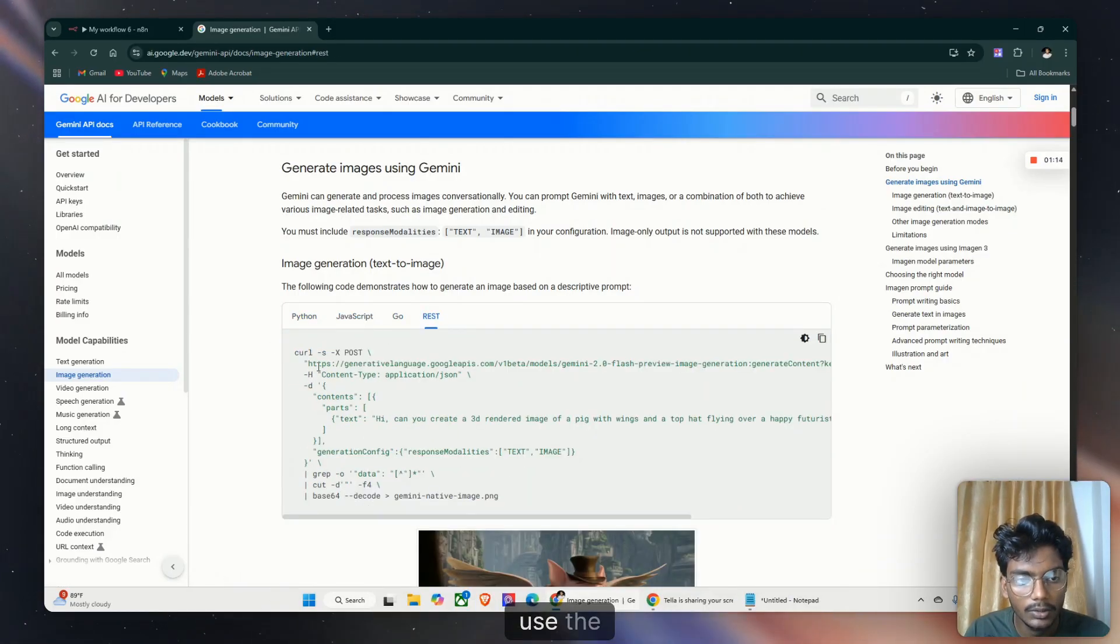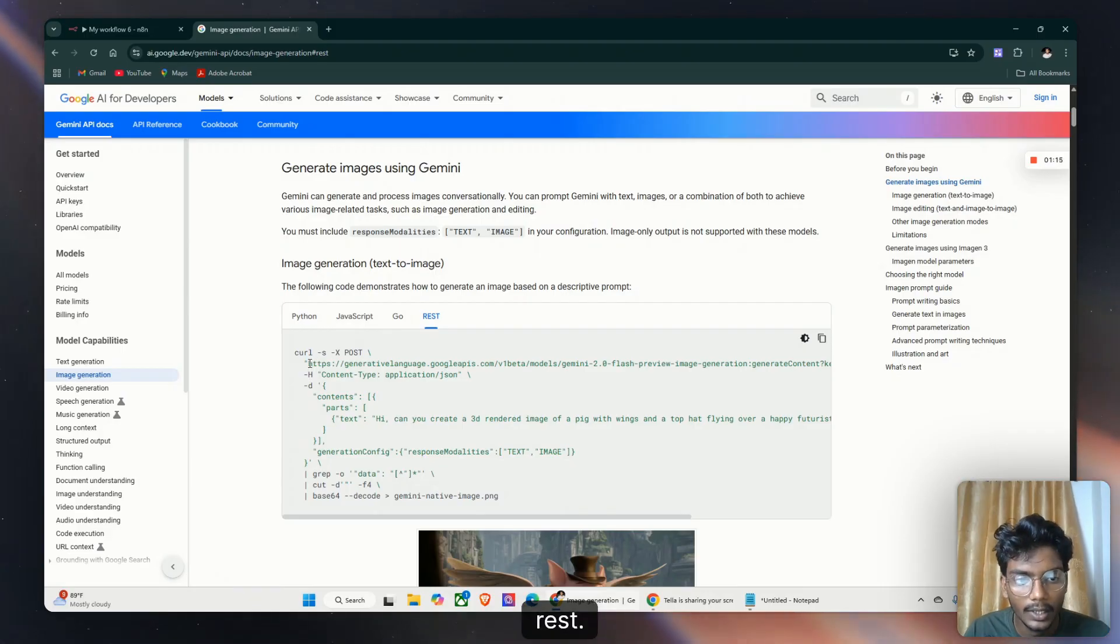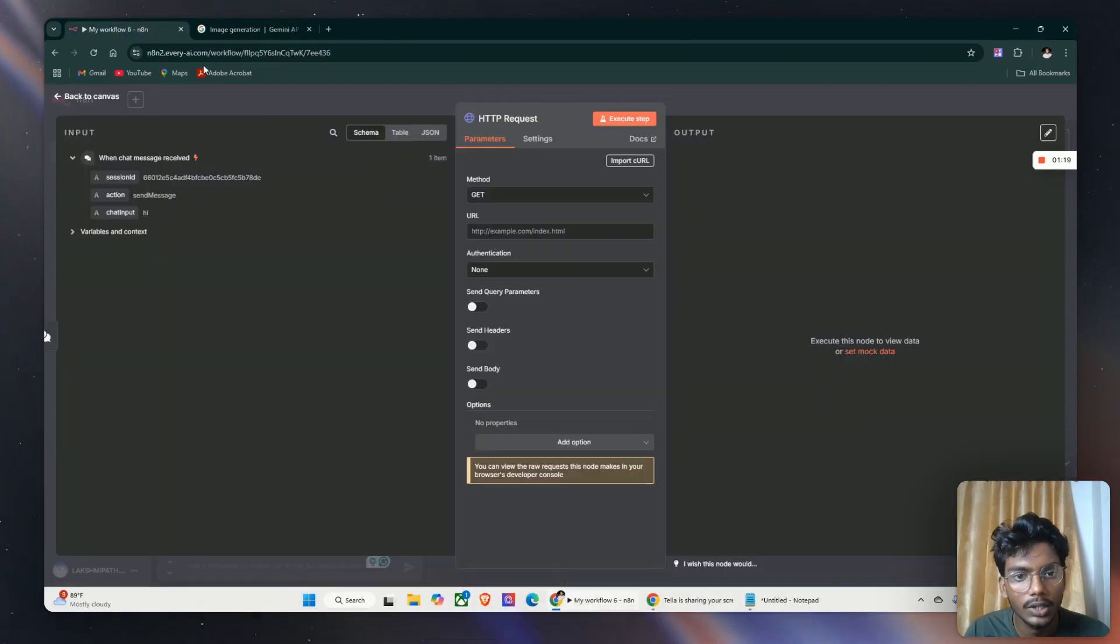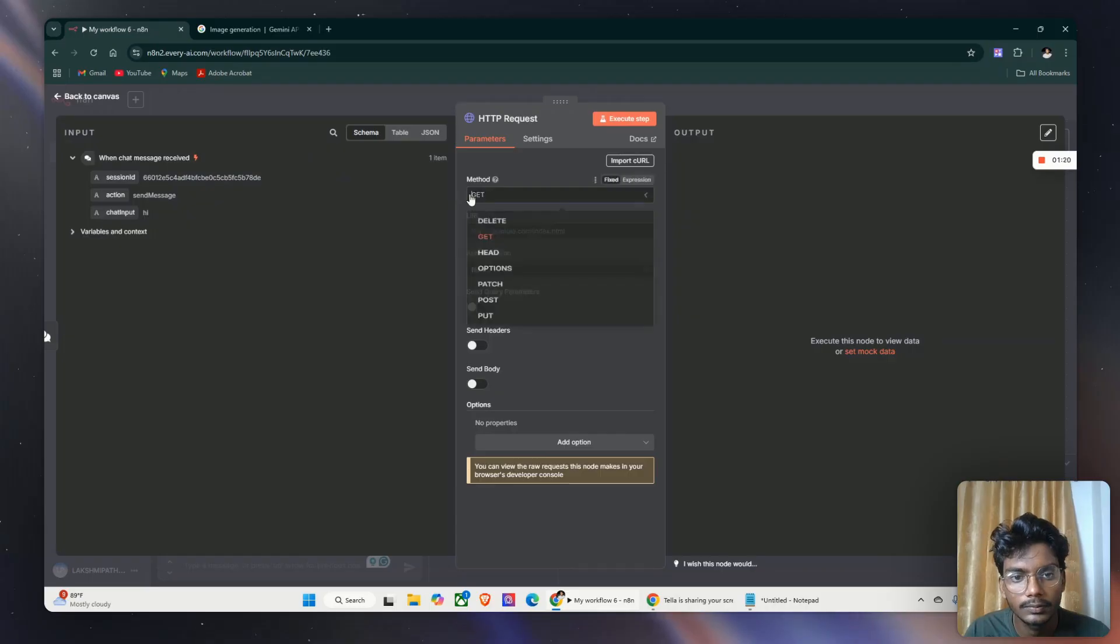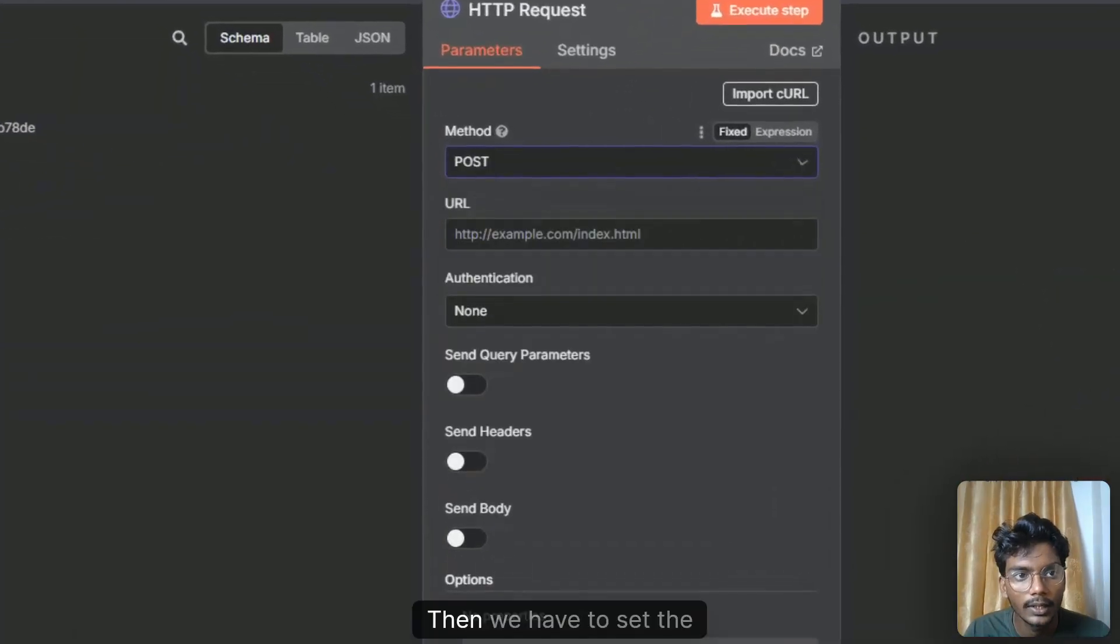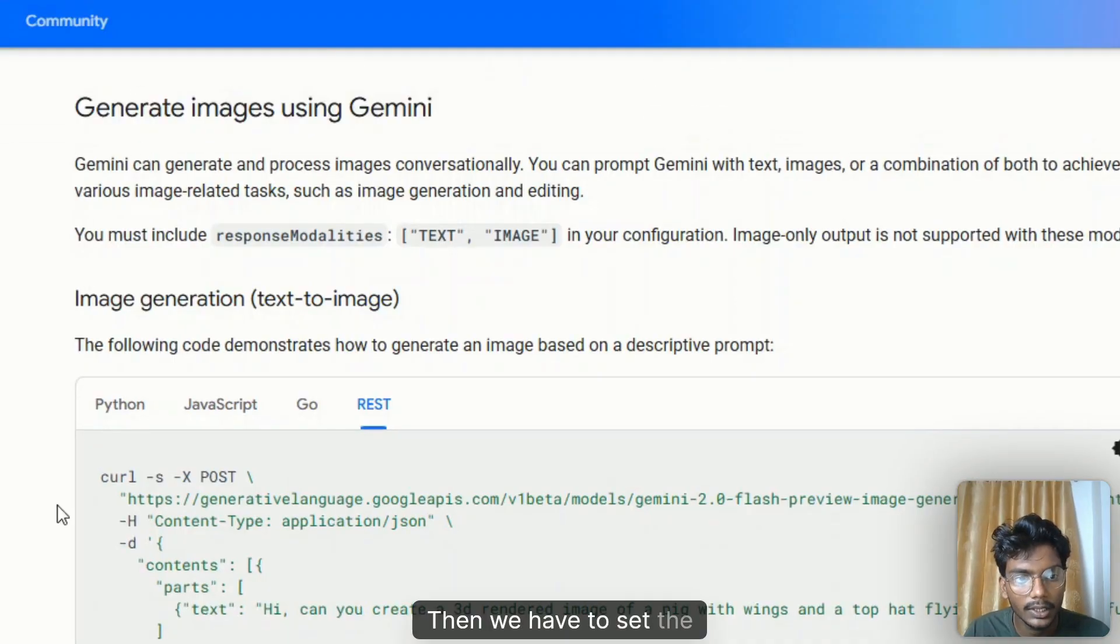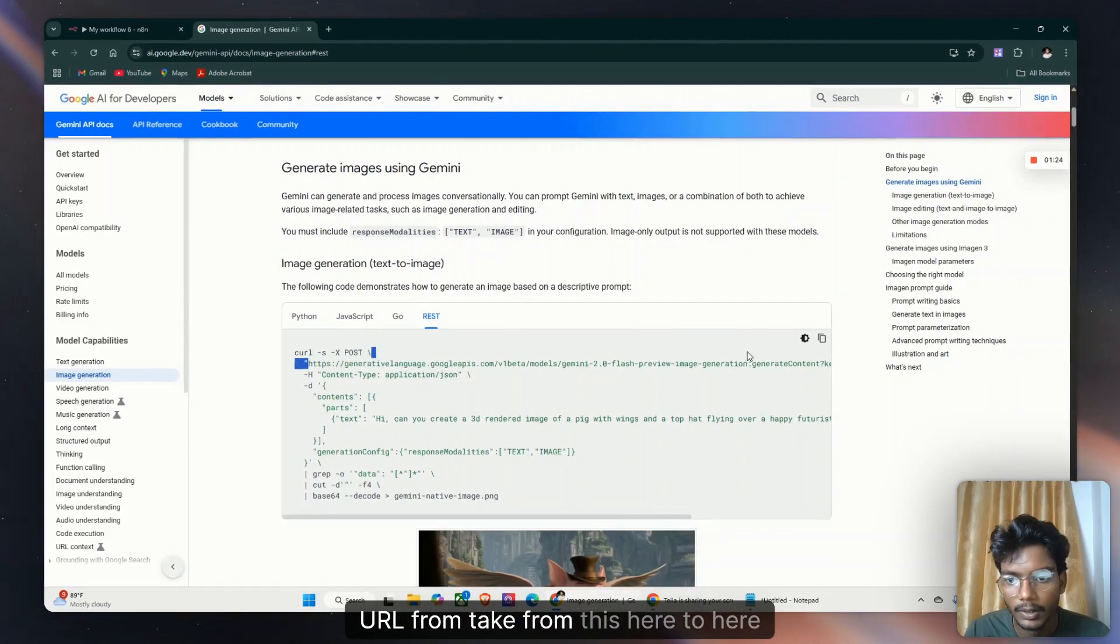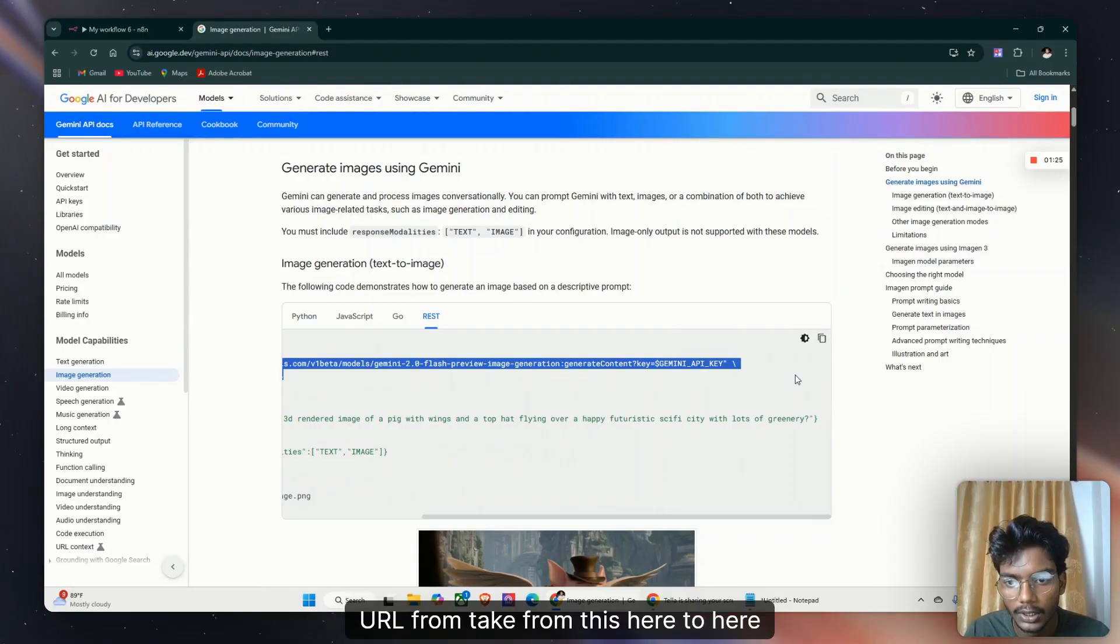I can use the REST. First you have to set the HTTP request and POST request. Then we have to set the URL from the documentation here